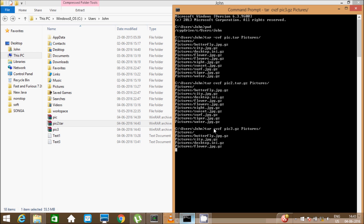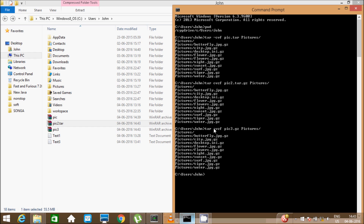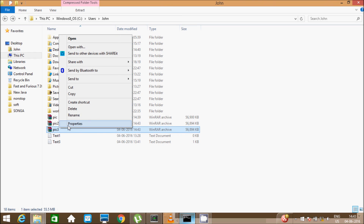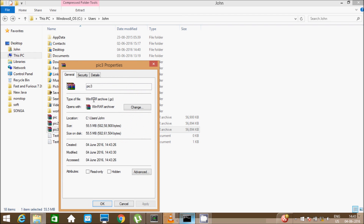Now press enter. Let's see the properties of the file. You can see here the extension is dot gz — a zip file created using the tar command.